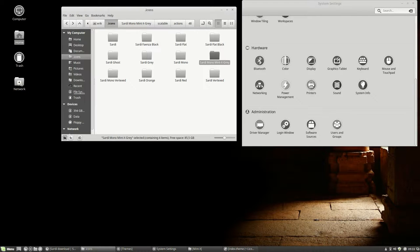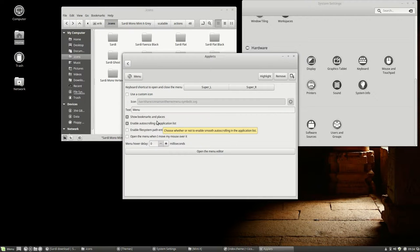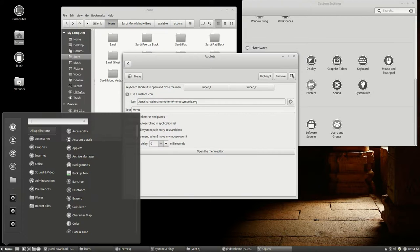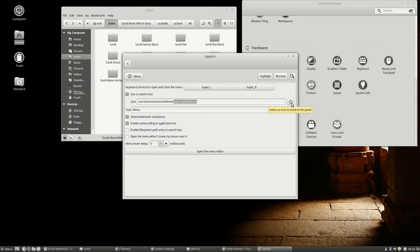Next up is this little button there. We can change it by right mouse clicking, configure. You can use your own custom icon, which I kinda like. If you change this little file here, located there, into your own icon, then you'll get your own icon here — but I like it like it is.